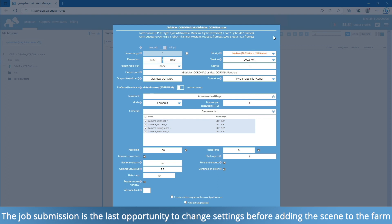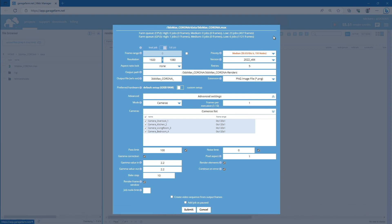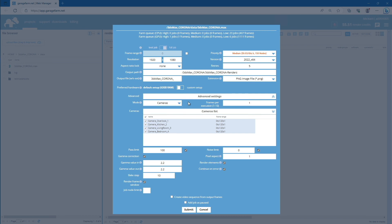As you can observe, many of the plugin settings such as resolution, output format and camera list are accurately reflected here. If your project includes scene states, you have the option to switch the mode from cameras to scene states. However, if you don't have scene states defined, it's recommended to leave it as it is.